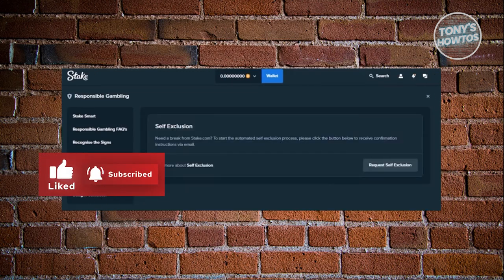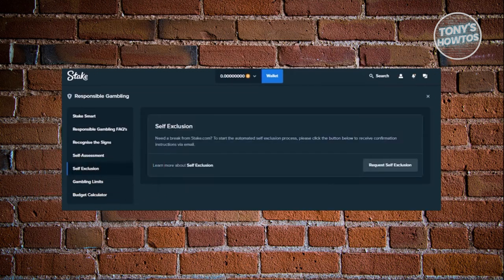From here, you should be able to see some information about it. If you want to read more about Self-Exclusion, you can click on it. Just to give you some idea on what Self-Exclusion is — it actually disables your access on the Stake platform for some time and lets you basically take a break from the platform.